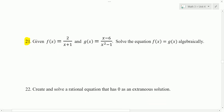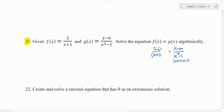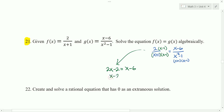Let's take a look at number 21. We want to solve the equation f of x equals g of x algebraically. So that means 2 over x plus 1 is equal to x minus 6 over x squared minus 1. x squared minus 1 factors to x plus 1 times x minus 1. To compare these fractions, I'm going to get a common denominator and multiply the first one top and bottom by x minus 1. Now the fractions have a common denominator, so we can set the numerators equal and get 2x minus 2 equals x minus 6. Subtract x from both sides, add 2 to both sides, and we get x equals negative 4.